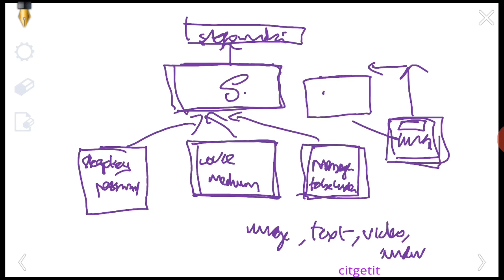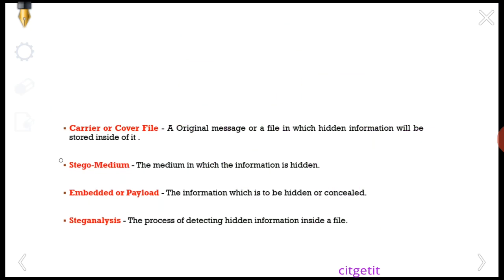How does steganography work? The carrier is the original file in which hidden information will be stored — image, audio, or video is the carrier medium in which the information is hidden. The embedded payload is the hidden information. Steganalysis is the process of detecting hidden information inside a file. If someone detects this information, we call it steganalysis.